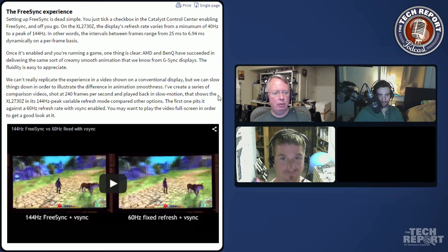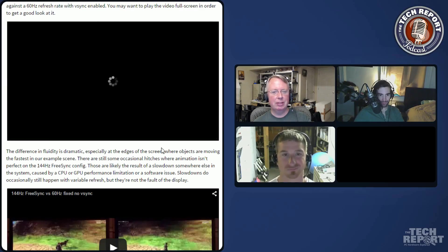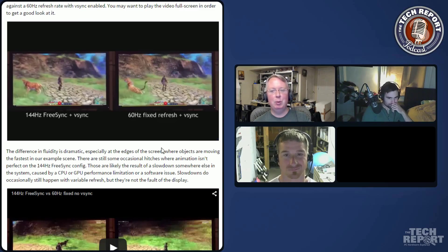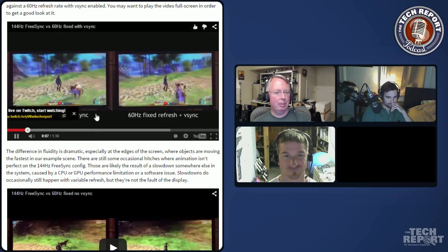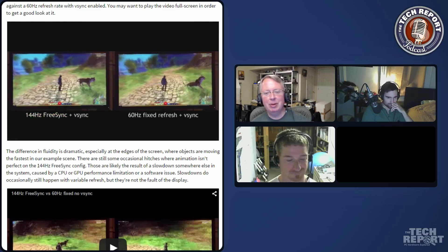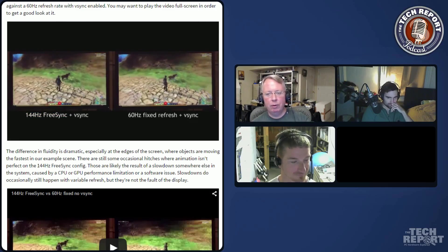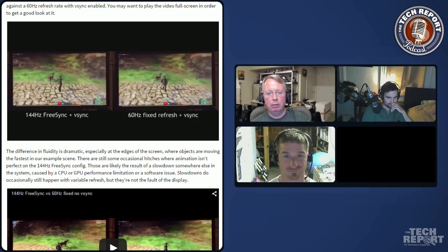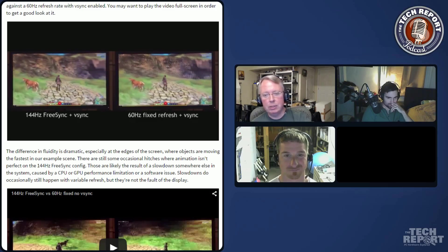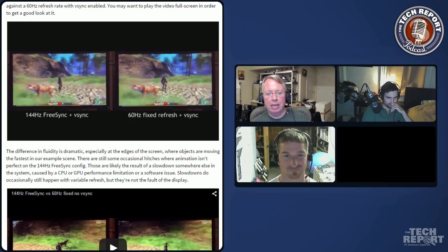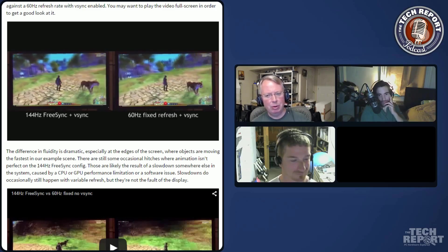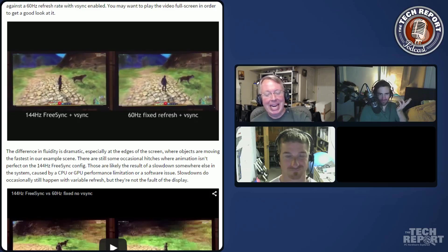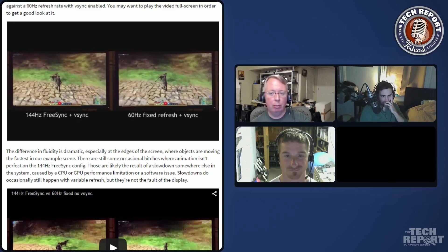And if you use this thing here, Jordan, I could play a video for us of FreeSync. I've got 240 frame per second slow motion video of 144 hertz FreeSync monitor with variable refresh and vSync versus the 60 hertz fixed refresh. And the animation, even though it's slowed down to show you, because I can't show you 144 hertz on your terrible monitor, is way smoother when you have this.